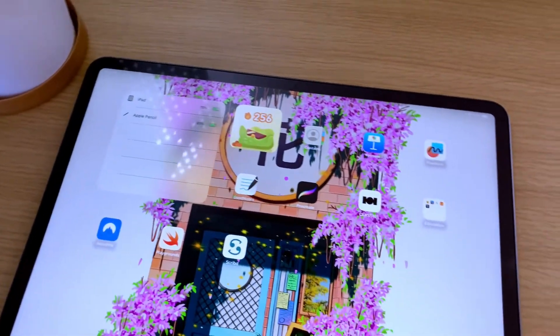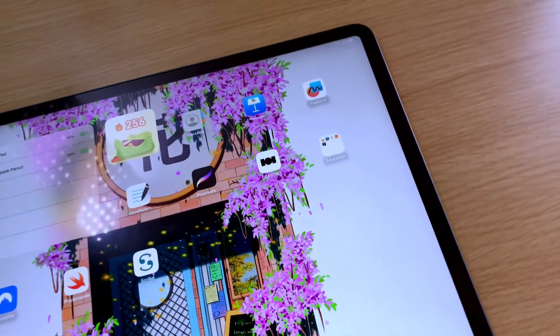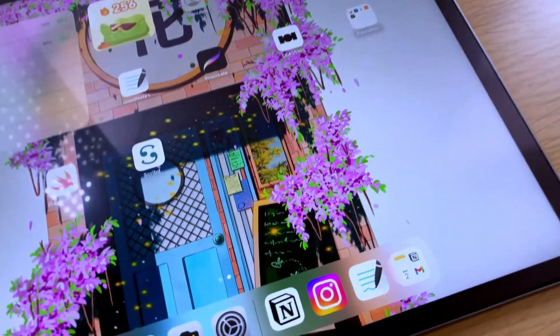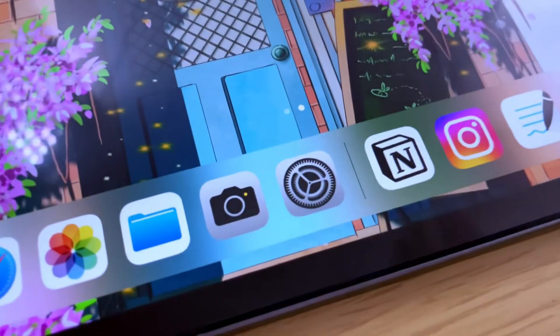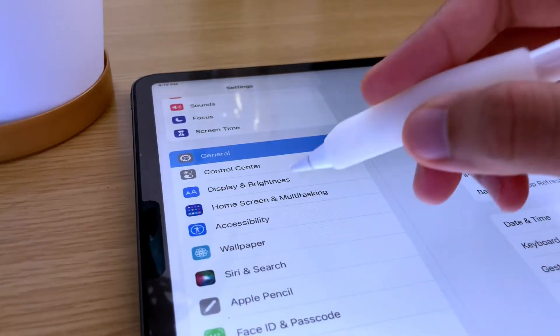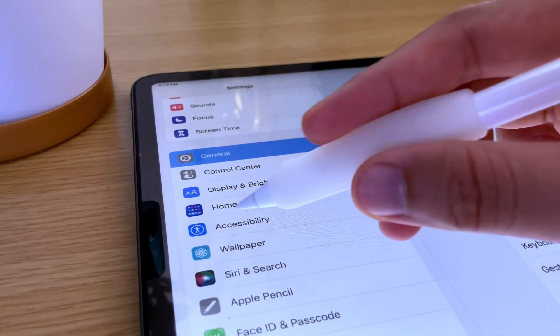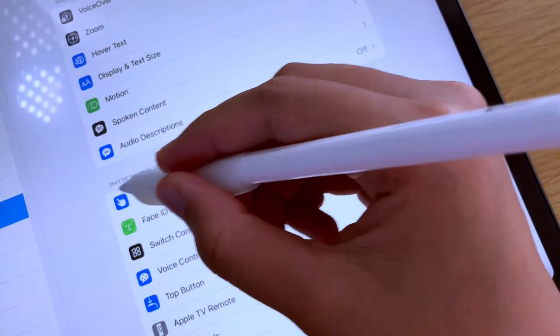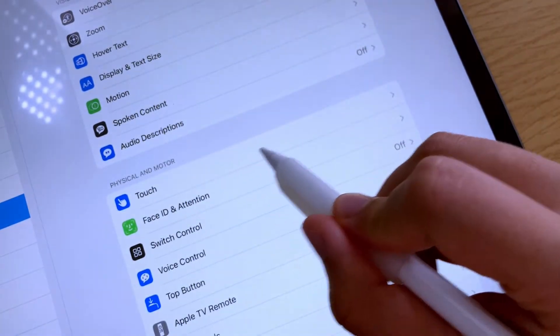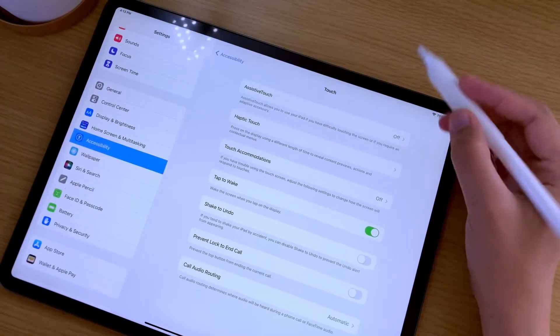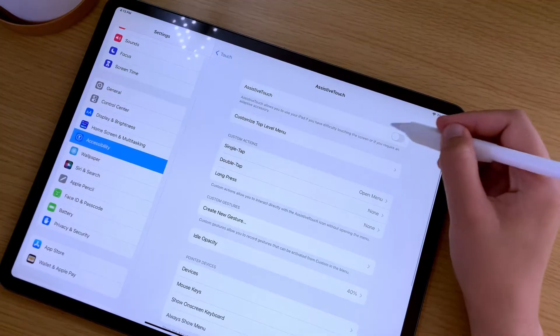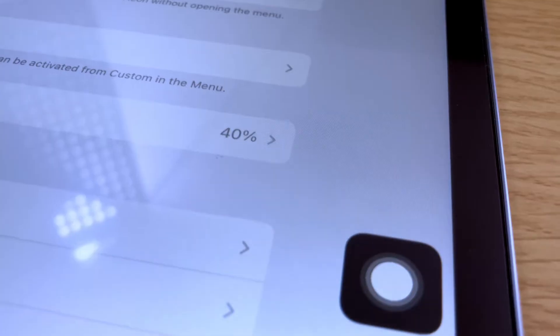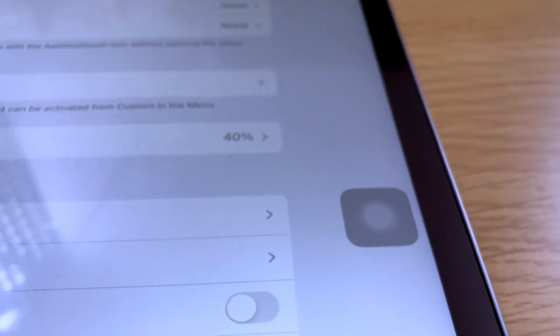There is also another way that you can take a screenshot in the iPad, and this one is using the assistive touch. To enable assistive touch, go to settings, then tap on accessibility. Under the physical and motor section, select touch, and tap on assistive touch, and then toggle it on. Once enabled, a floating button will appear on your screen.